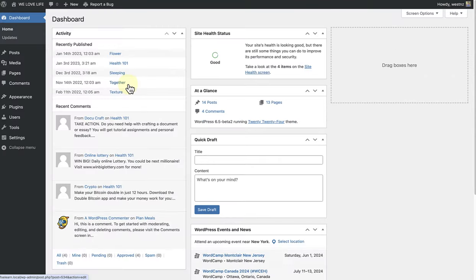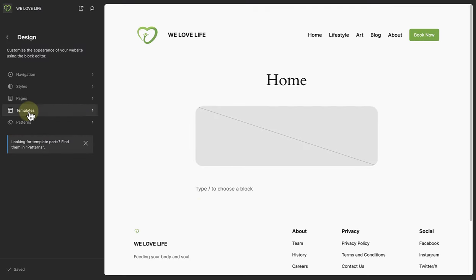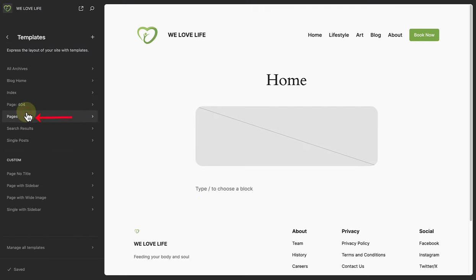Let's start by looking at the page template. When you make your way to the site editor and click on templates you will notice pages. The page template is the default template and every new page you create will be assigned to this template. You will also possibly see other custom page templates depending on your theme, such as page no title, page with sidebar etc. As you can see, the 2024 theme provides 4 extra custom page templates which you could use, edit and assign to single or multiple pages.